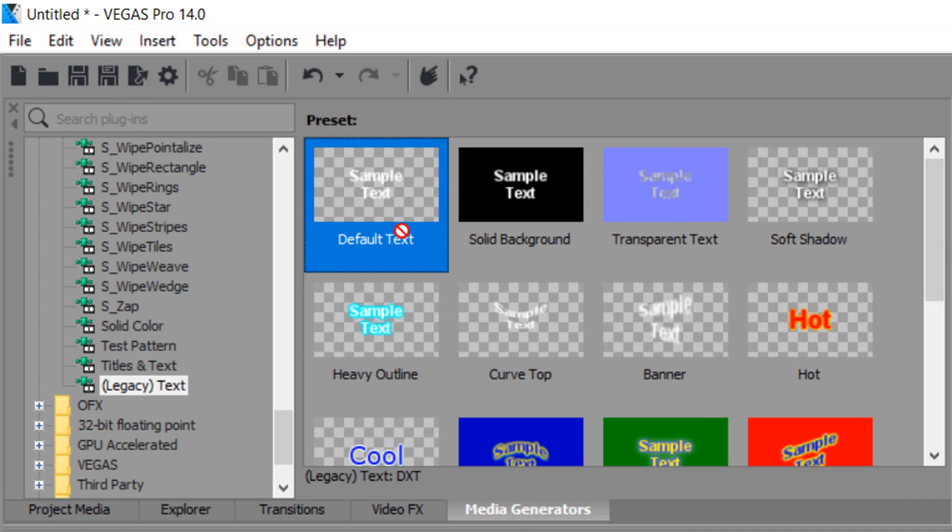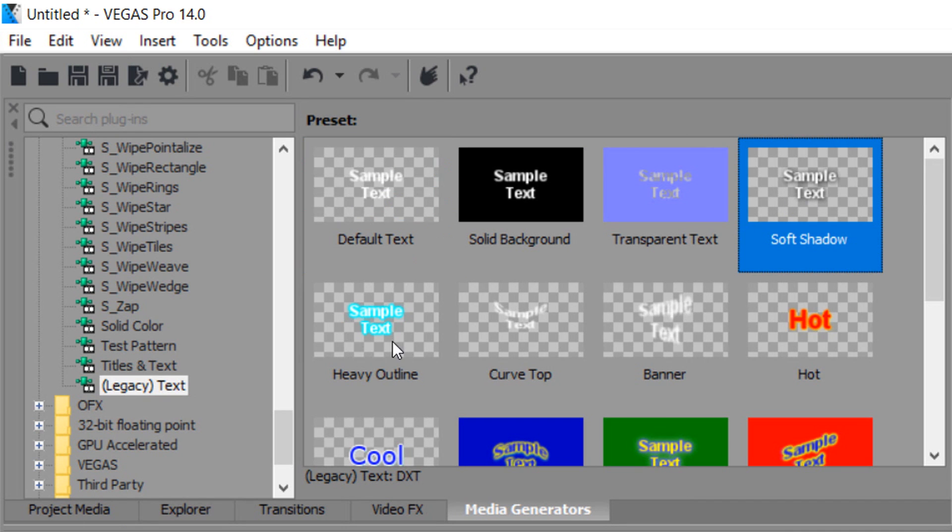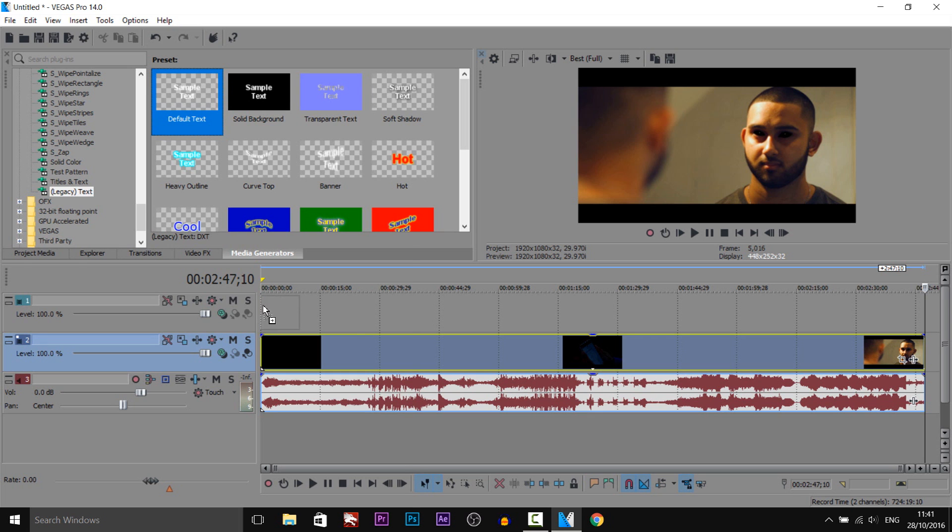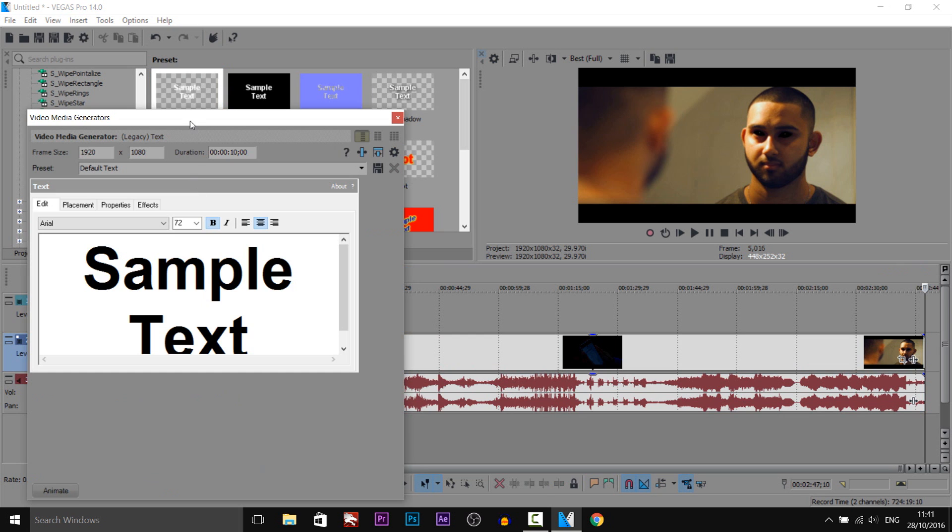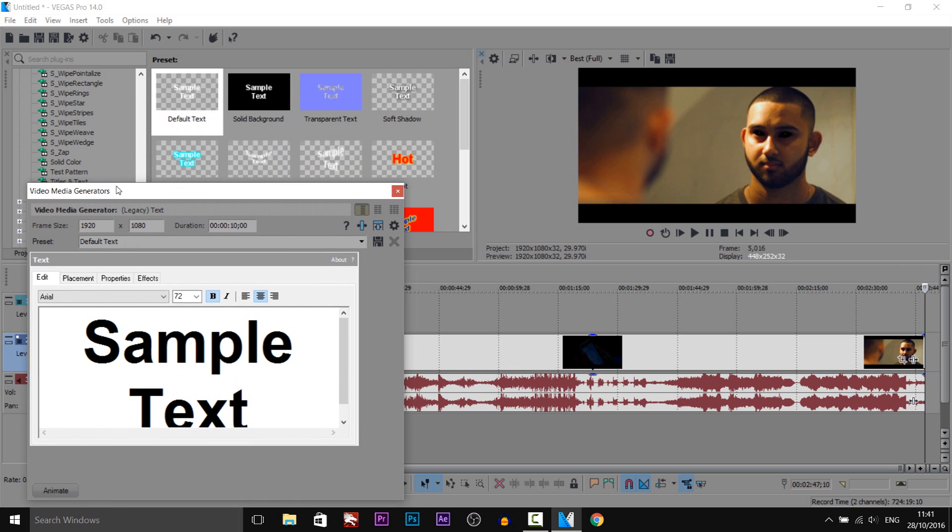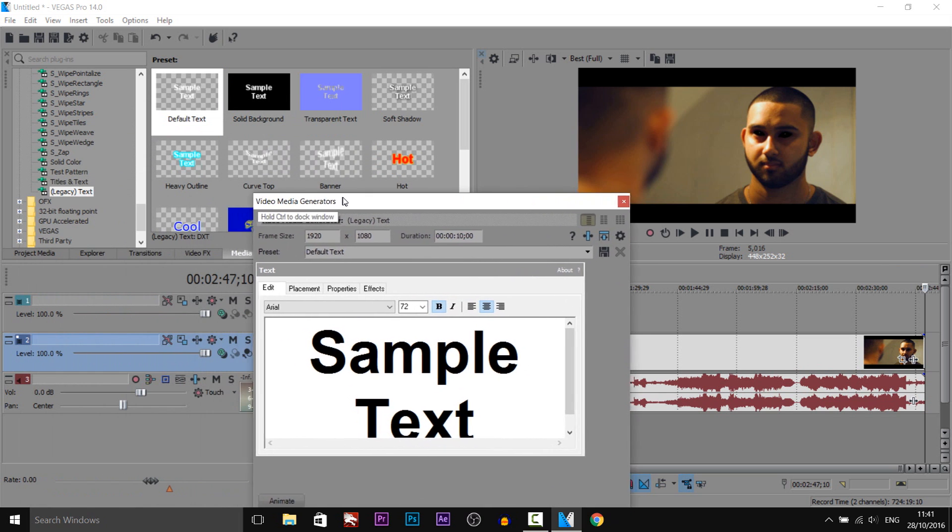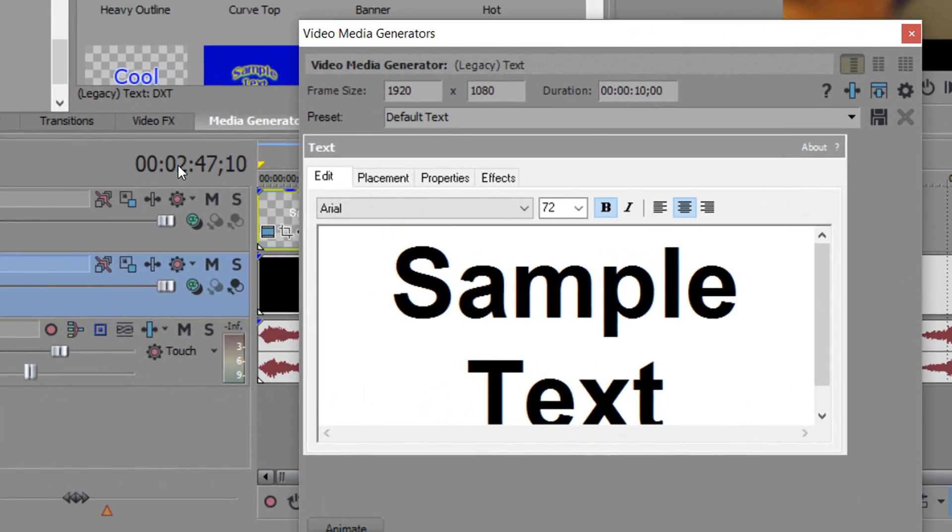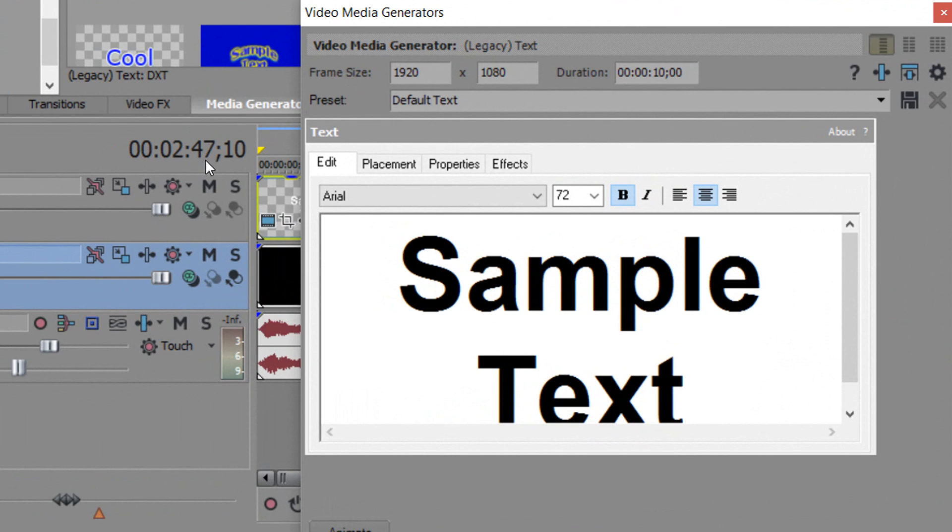Now from legacy text, just drag on one with the transparent background which is one of these and we're going to drag and drop it. Now remember when I told you to remember the duration, this is why. As you can see over here it says 2 minutes 47, but for the duration on the text it says 10 seconds, so we're completely off.